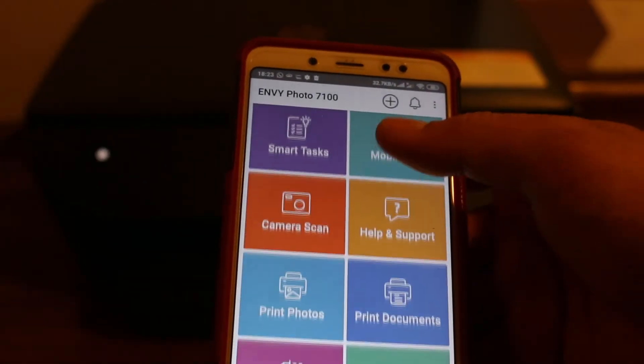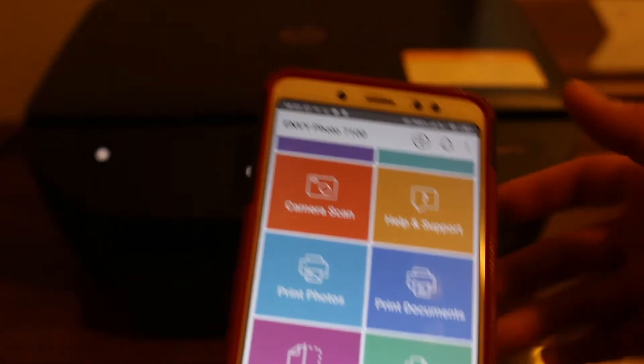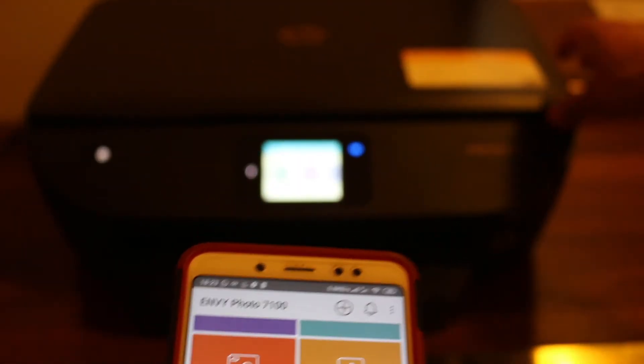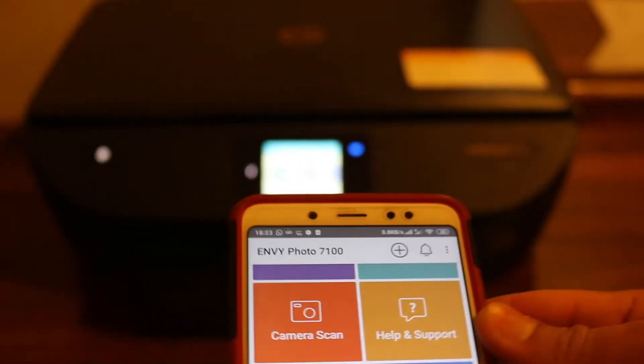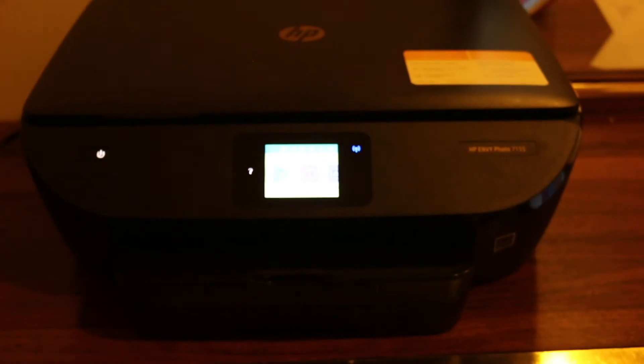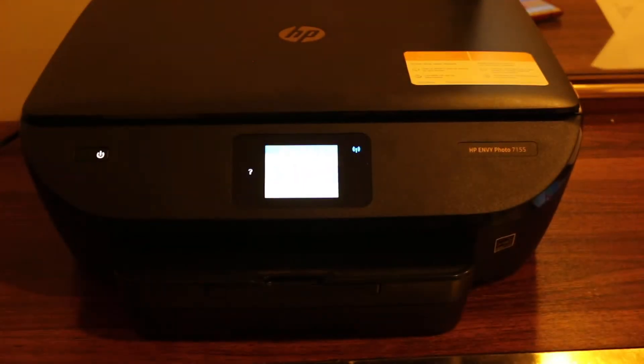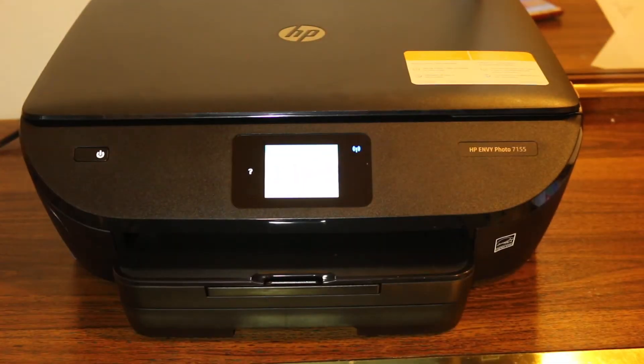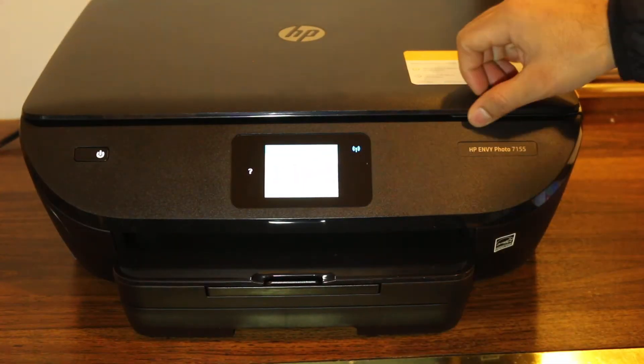Now we are going to do a scanning. First step is to place the document in the printer. Now open the top section.